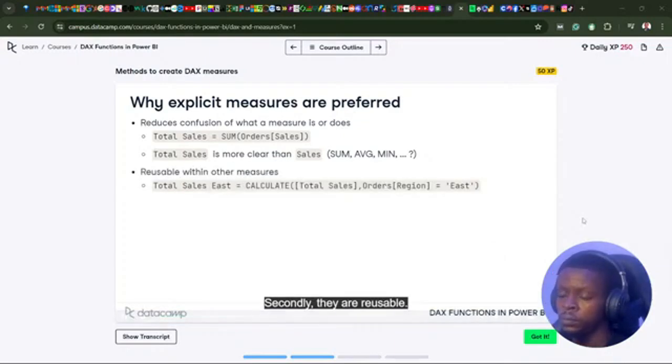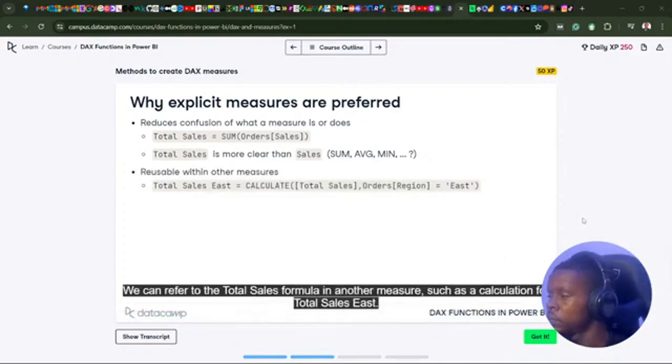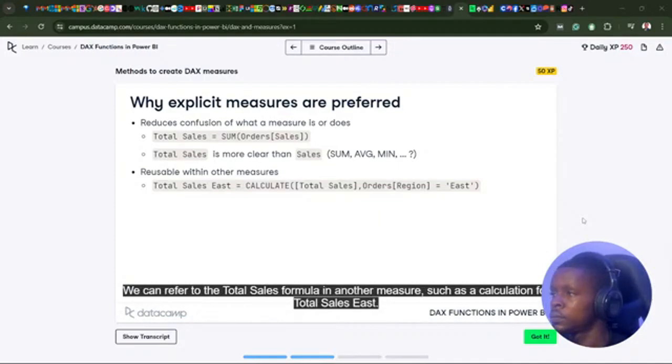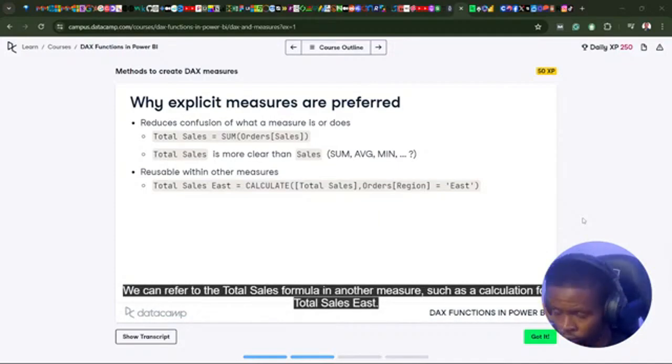Secondly, they are reusable. We can refer to the total sales formula and other measures, such as a calculation for total sales east.